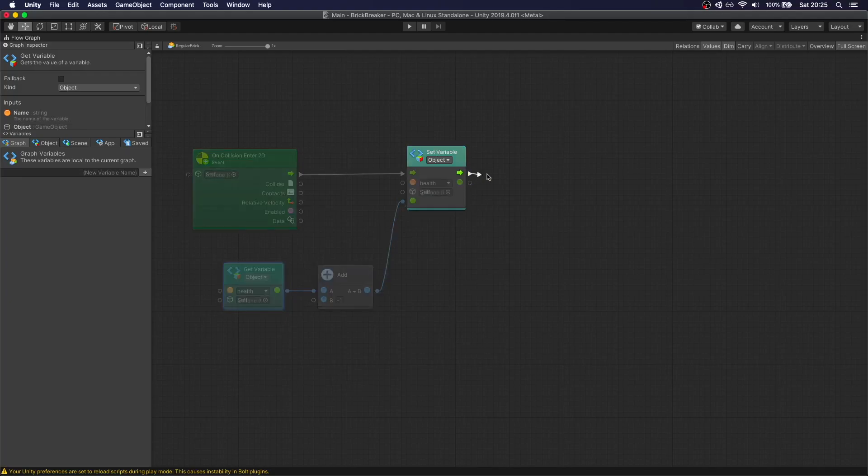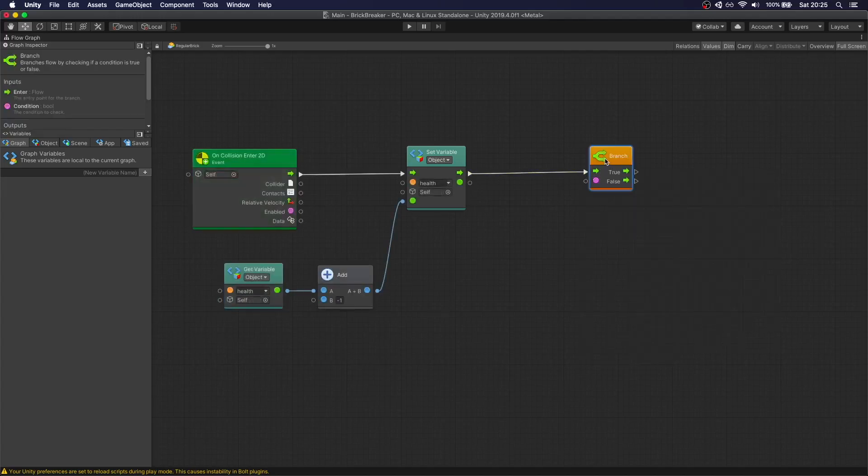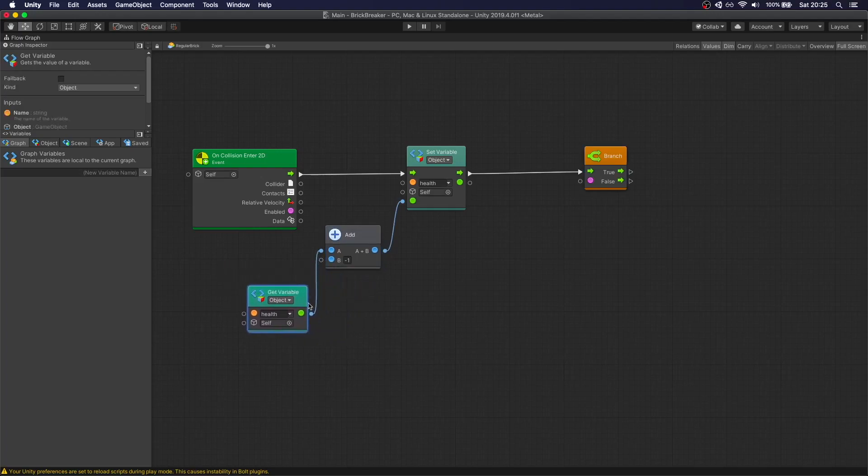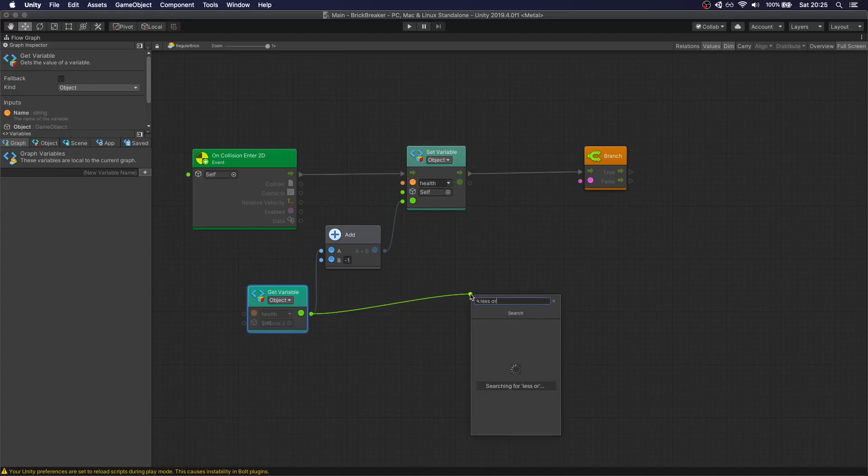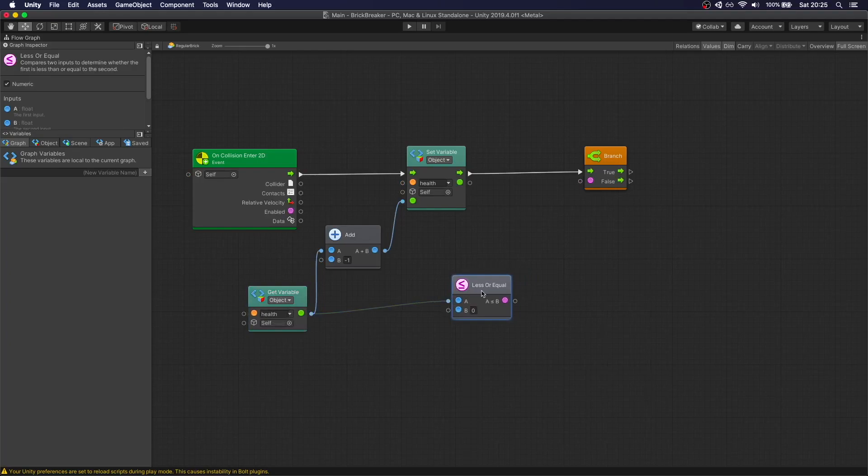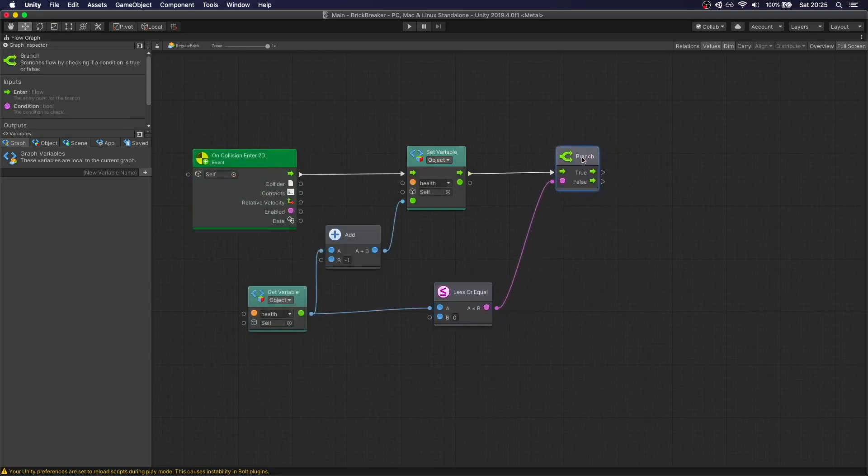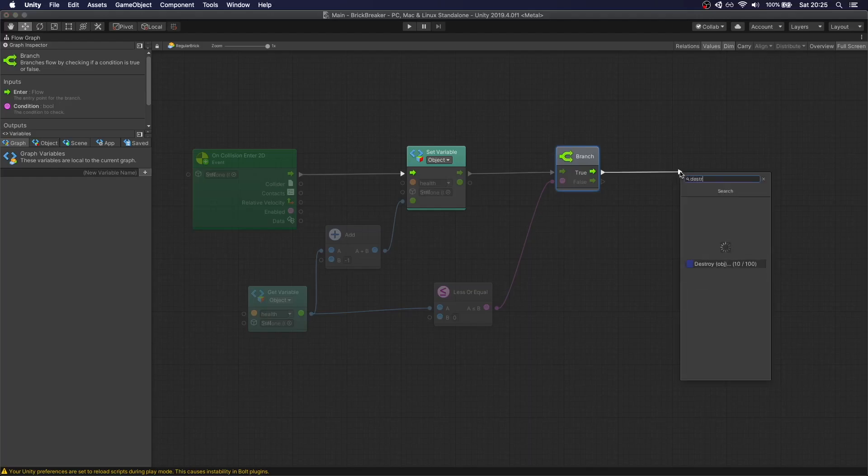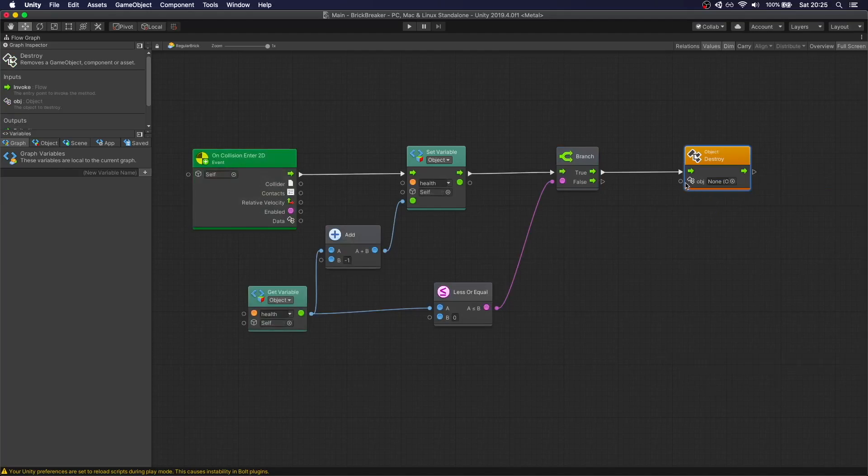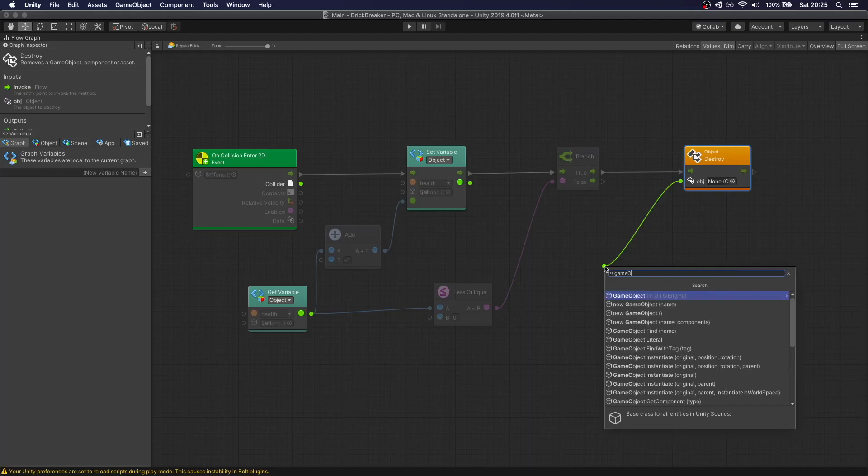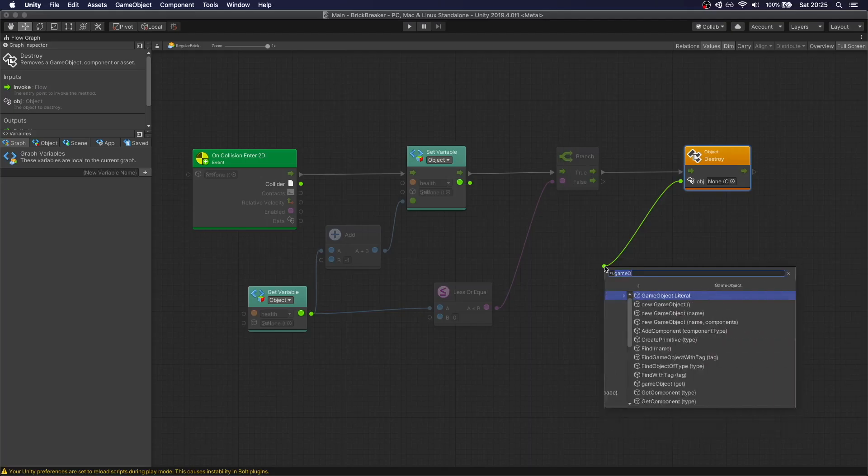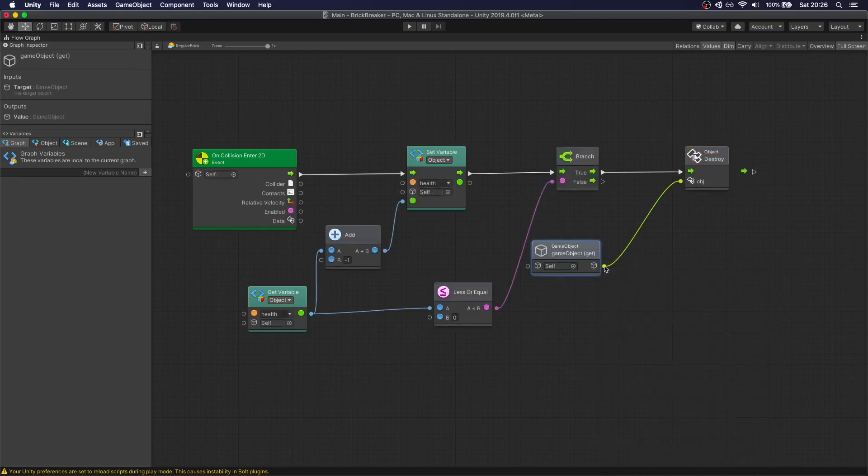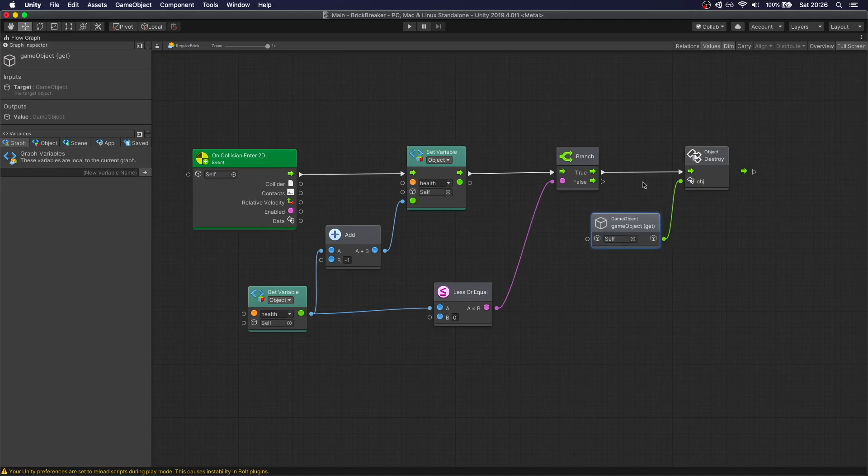And now we check. Let's do a branch. What do we check here? If our Health is less or equal to zero. So we're going to do less or equal. We're going to check if our Health is less or equal to zero. This is what we're going to use in our branch. And if this is true, we're going to destroy. We're going to call destroy. And the object needs to be ourselves. So we're going to call GameObject. So we start with one Health. The ball collides with us. We take that one. We subtract one, so we're at zero. And then we check if that Health is less or equal to zero. We destroy the GameObject and we destroy ourselves, the brick.